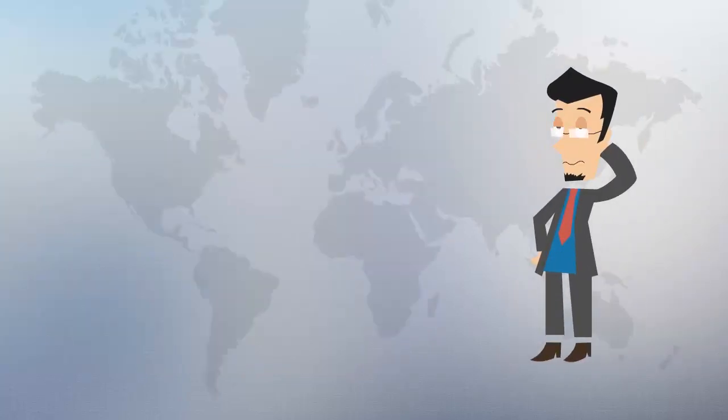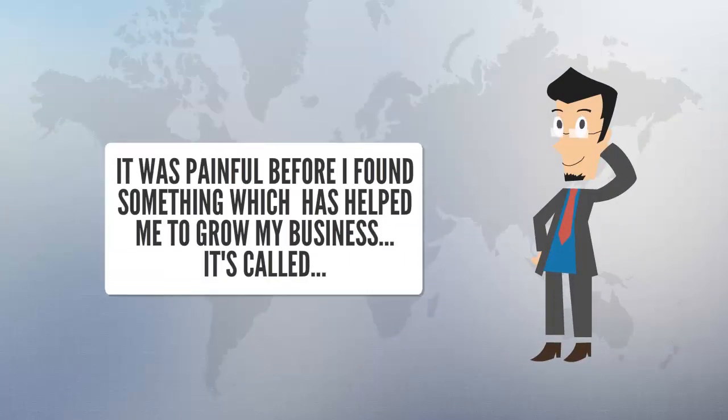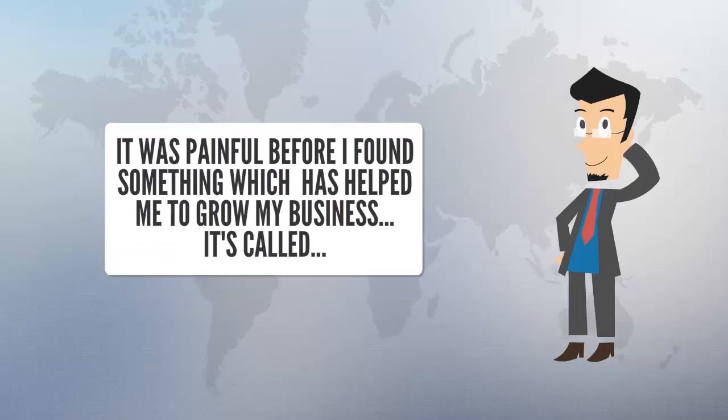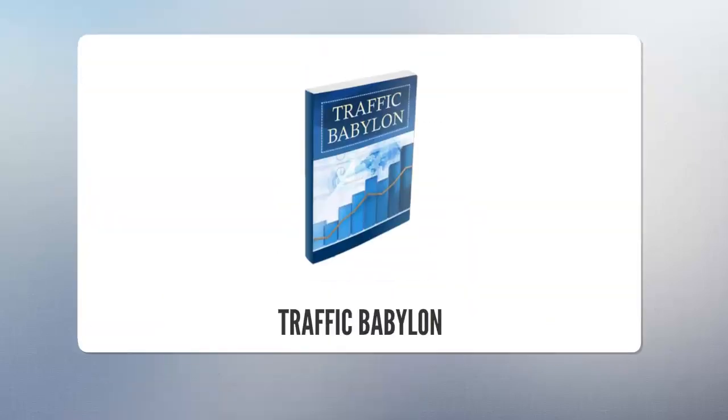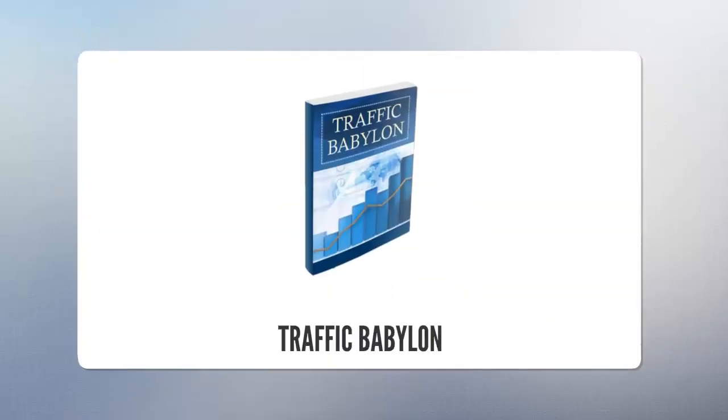It was painful. Before I found something which has helped me to grow my business, it's called Traffic Babylon.